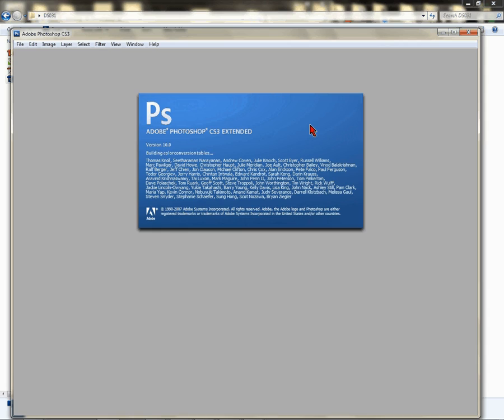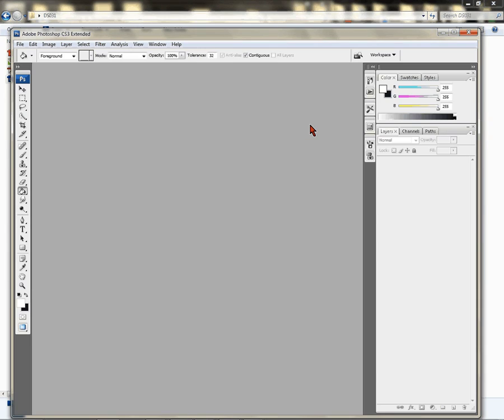The great thing about our templates here at Condé is that once you know the right format and you have the application that matches up with that, you can use that template in any version of that application.